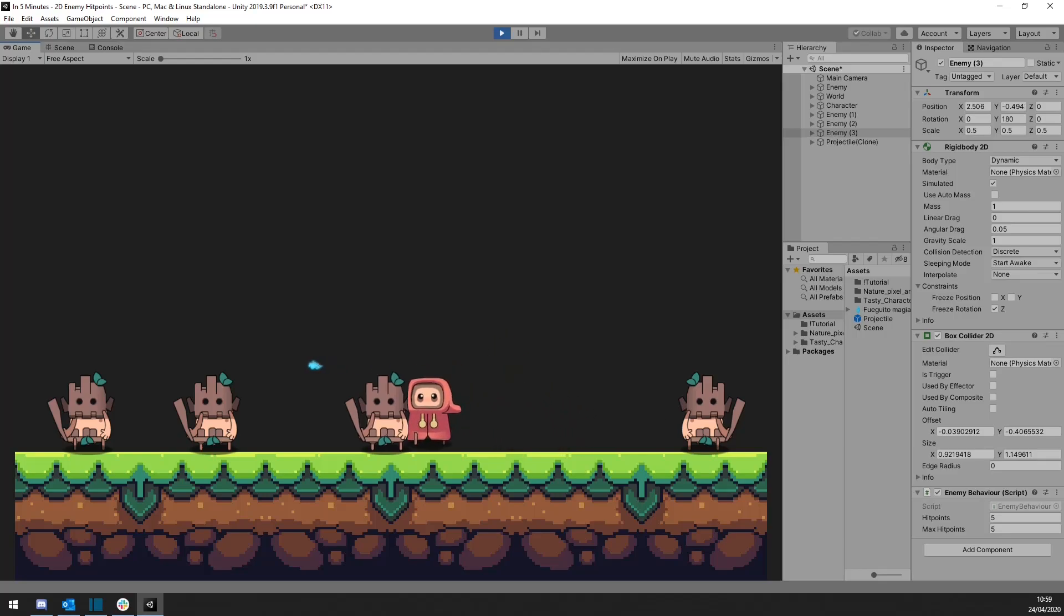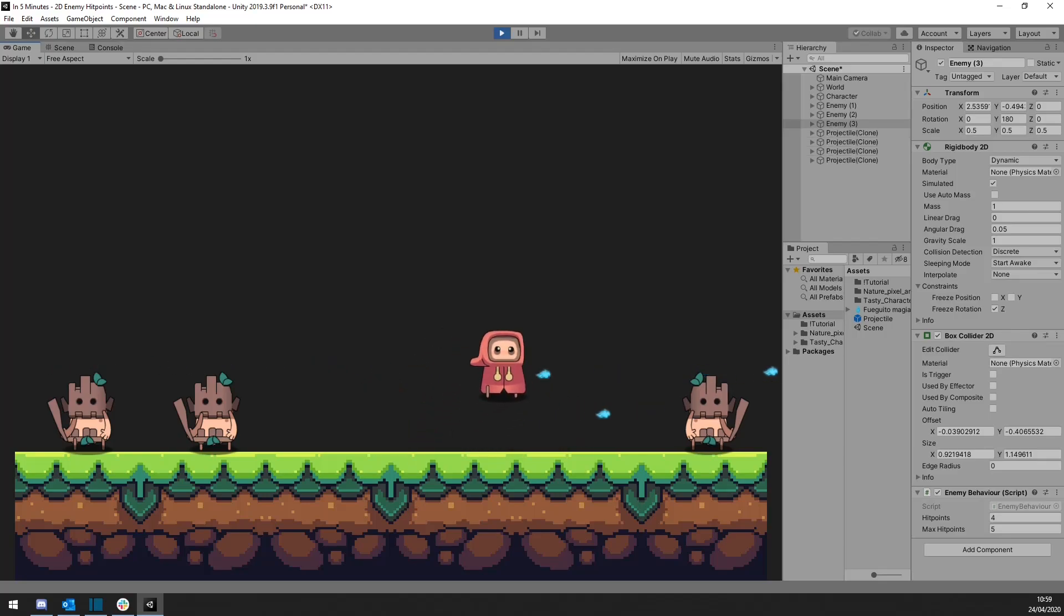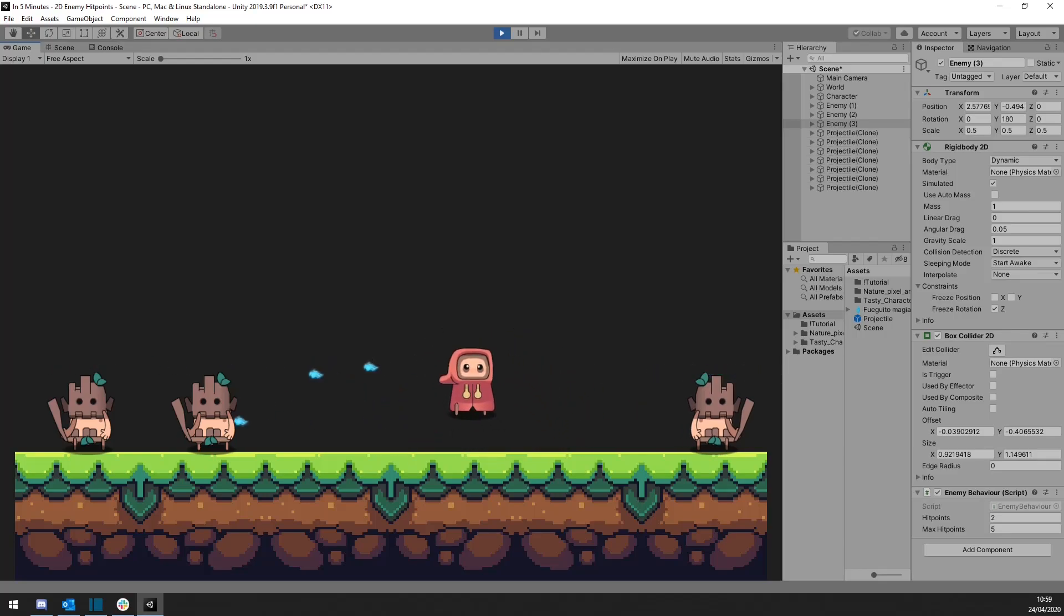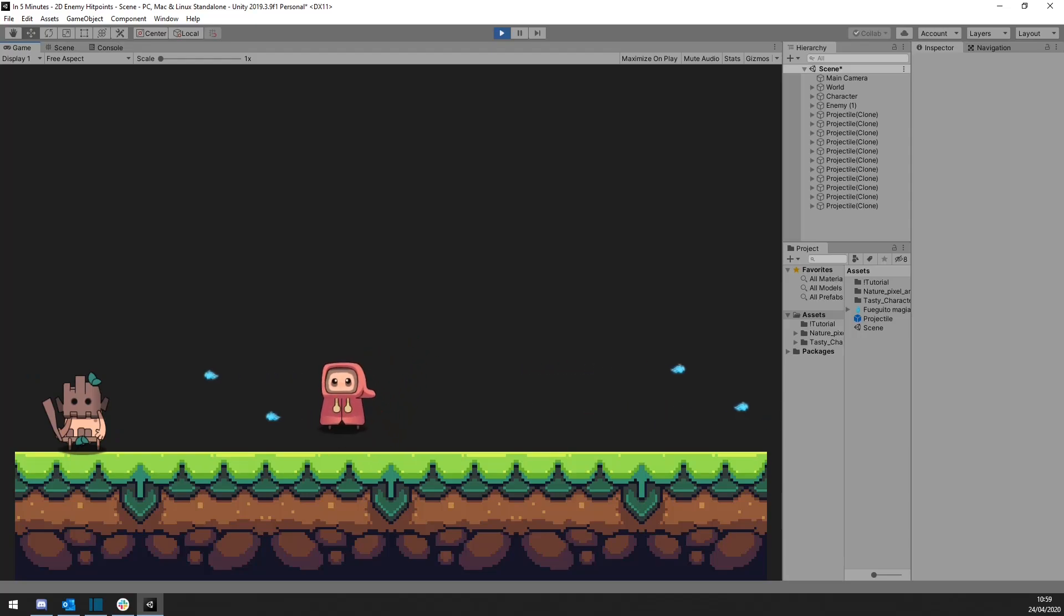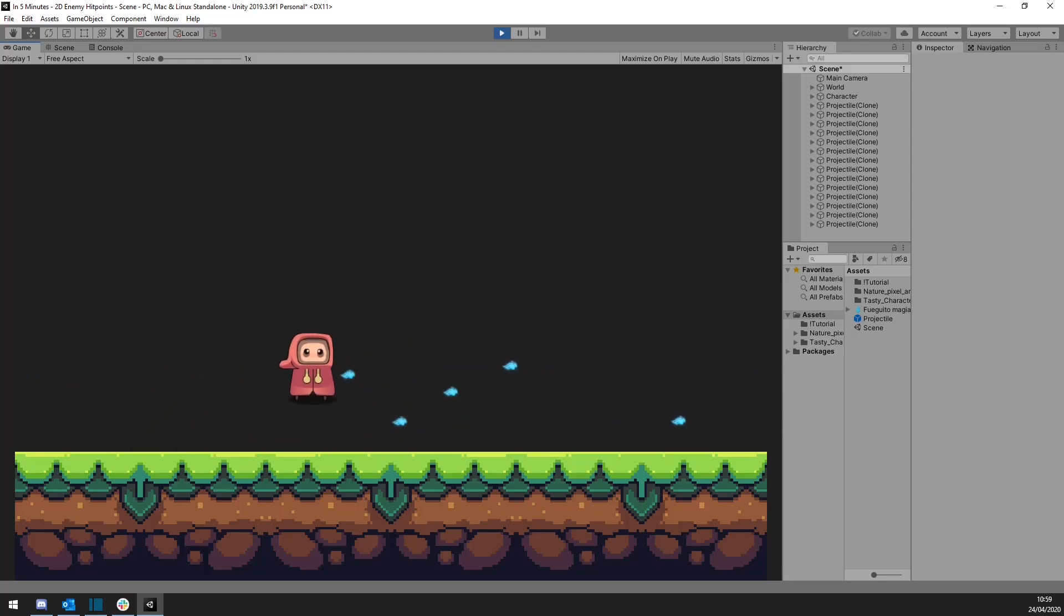Hello everybody, welcome back to another tutorial video. Today we will be handling enemy hit points. Ready? Let's go!